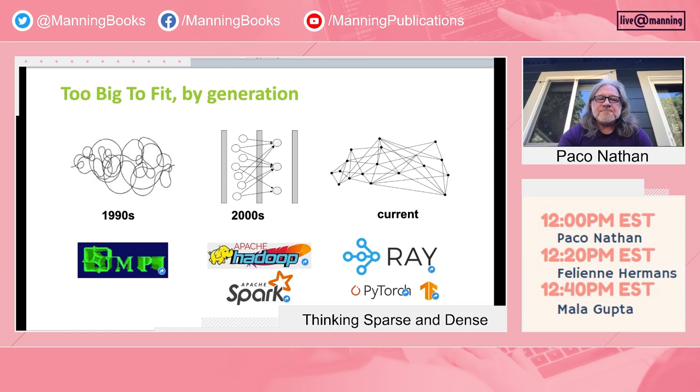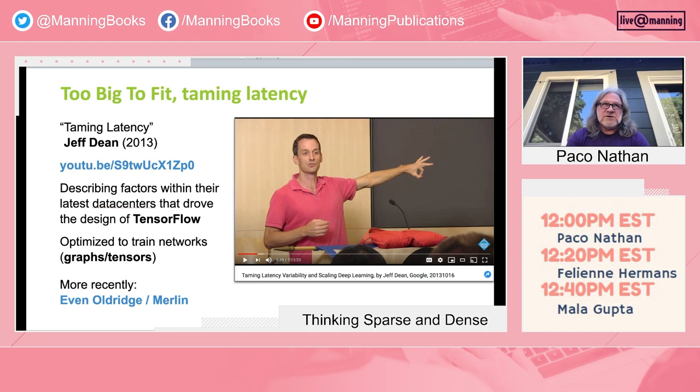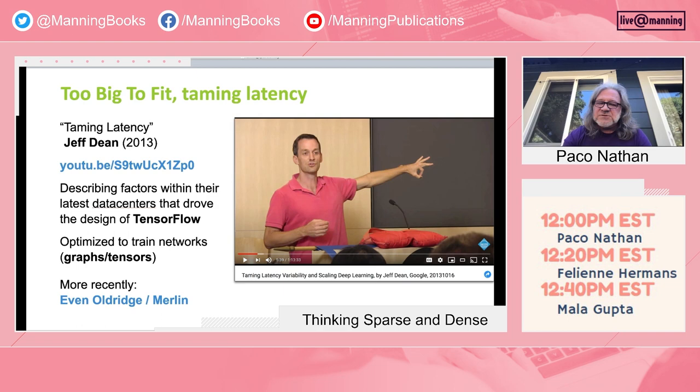There's a great talk by Jeff Dean from 2013 at the Bay Area ACM Meetup going into detail about how they have these workloads, new generations of hardware — particularly the IO in their data center — and addressing problems with really large-scale neural network training and inference. And it isn't about the compute; it's about latency and bandwidth. If you read between the lines, Jeff Dean is really talking about what would become TensorFlow. There's even more recent work on this — Evan Oldridge, who's leading the Merlin project at NVIDIA, has sort of picked up the ball and is running with it.